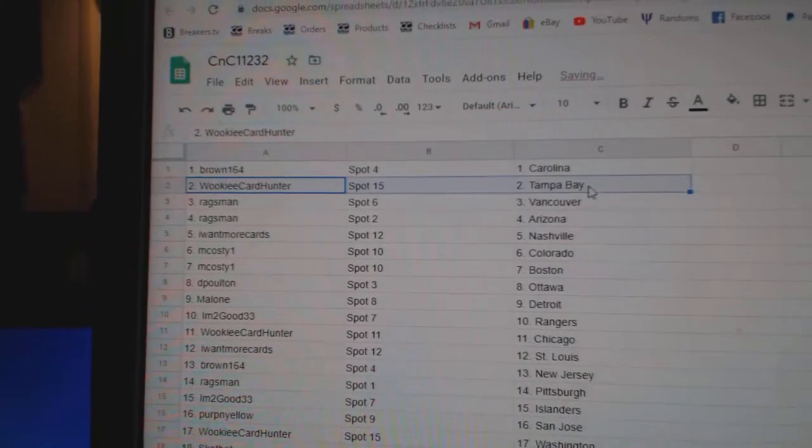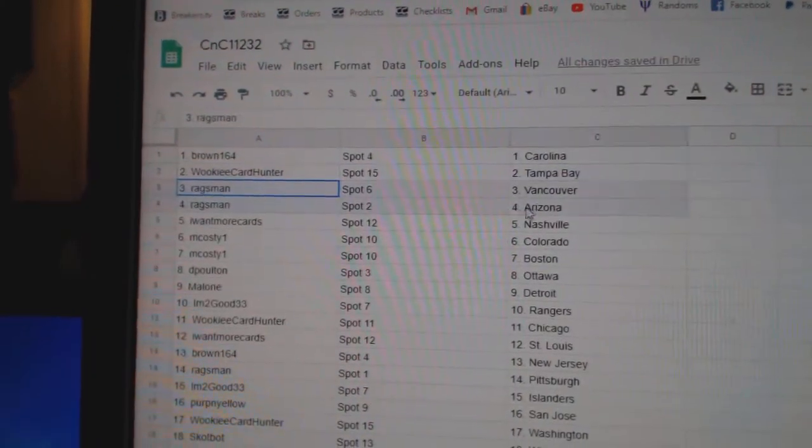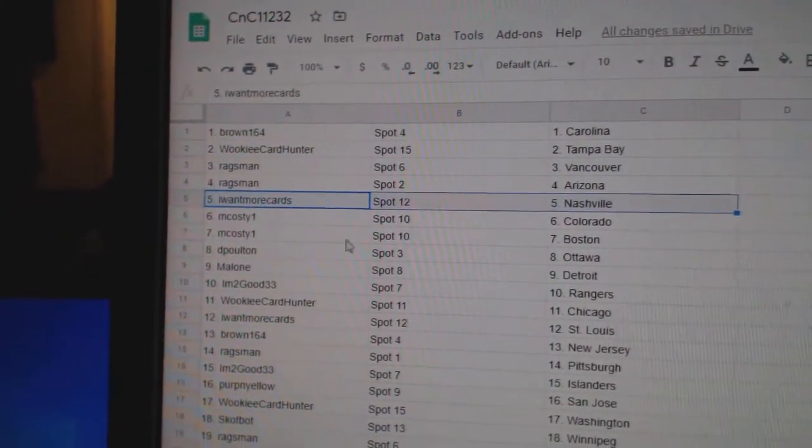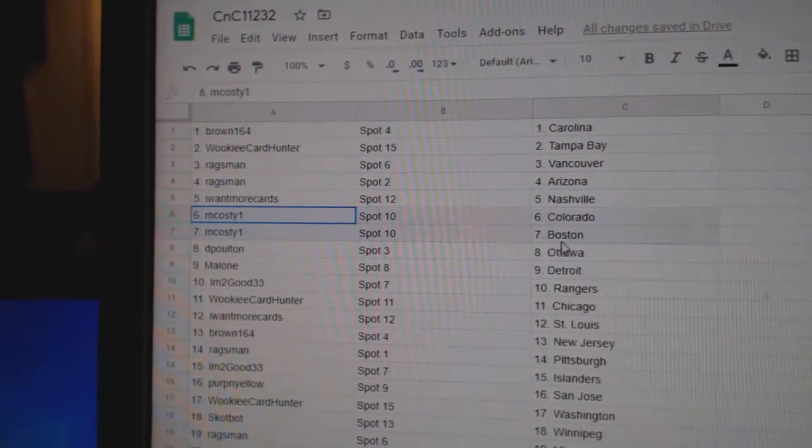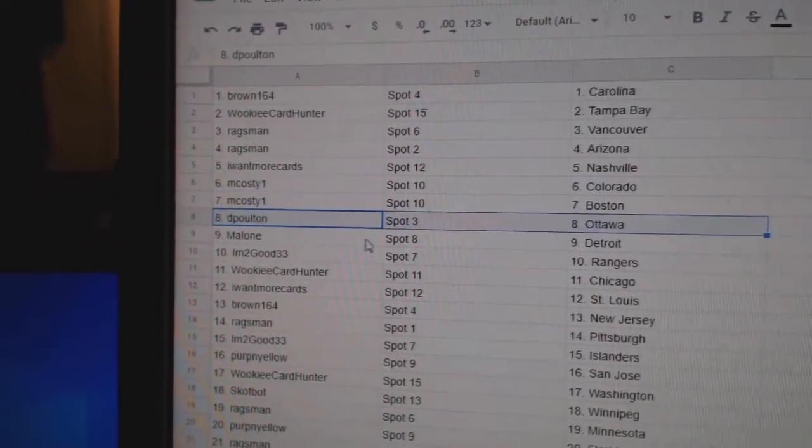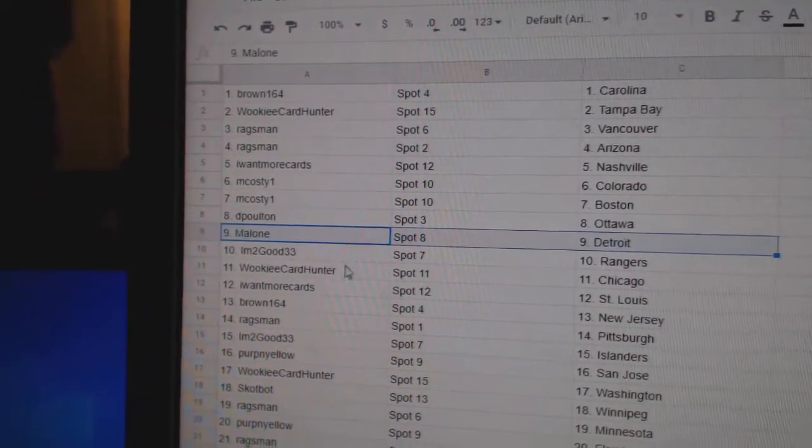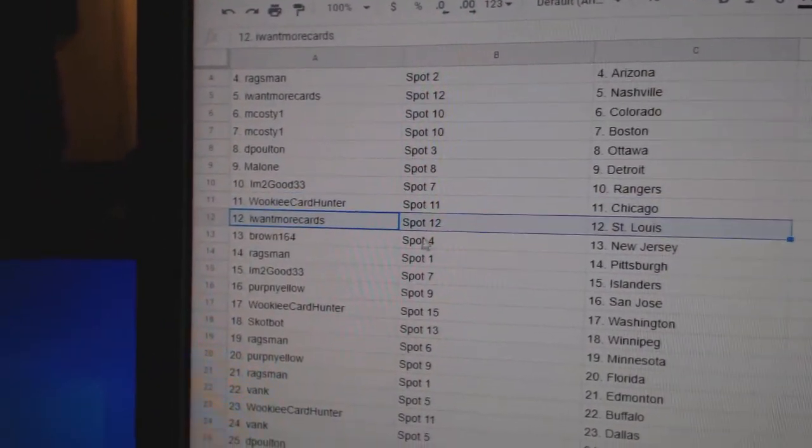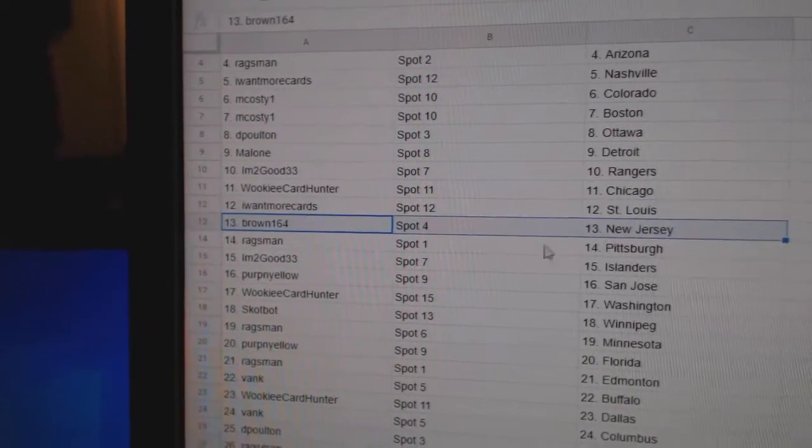Carolina goes to Brown, Wookiee got Tampa, Rags has Vancouver, Arizona. I want more Nashville, Costi Colorado, Boston, D. Poulton Ottawa, Malone's got Detroit, I'm 2 good Rangers, Wookiee's got Chicago, I want more St. Louis.